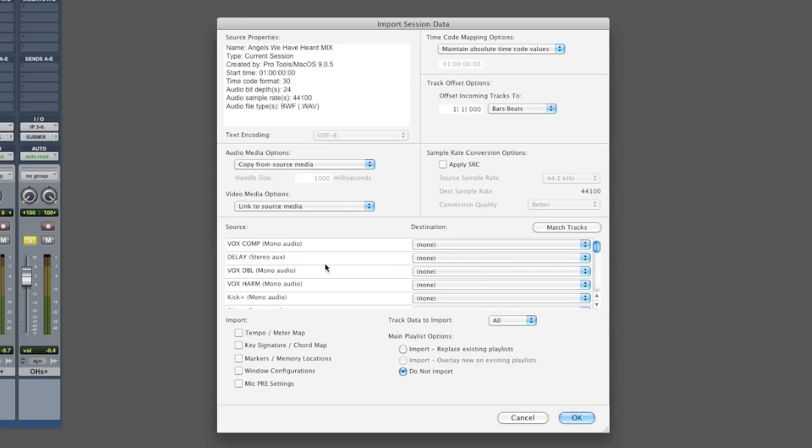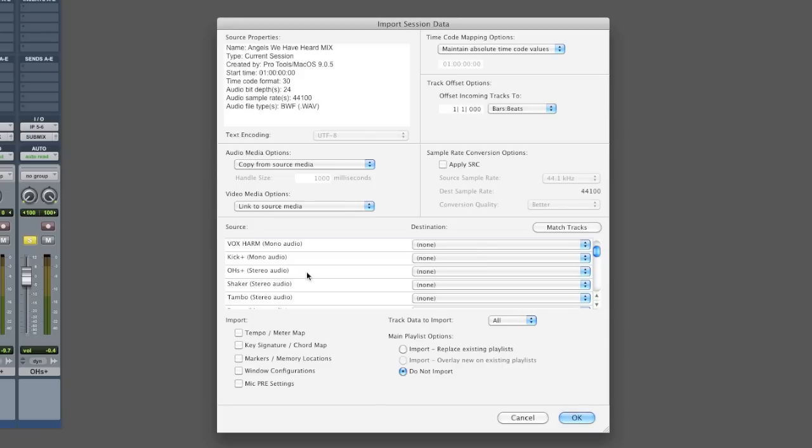What you're looking for is the source, right? So I'm looking for the kick and the overhead track from this song, okay? It's very similar to what I have over here, a mono kick and a stereo overhead track.